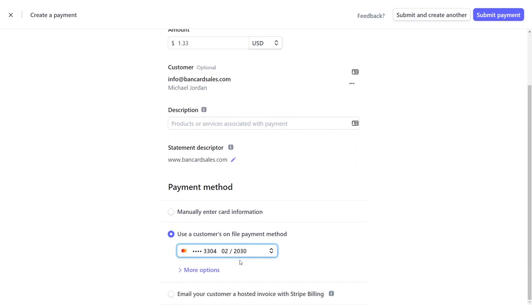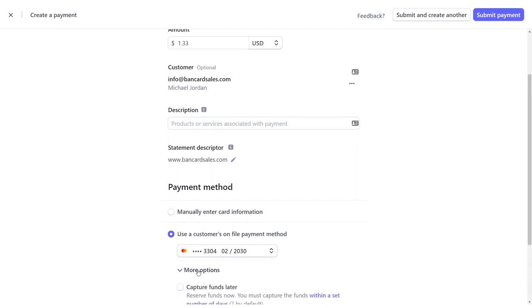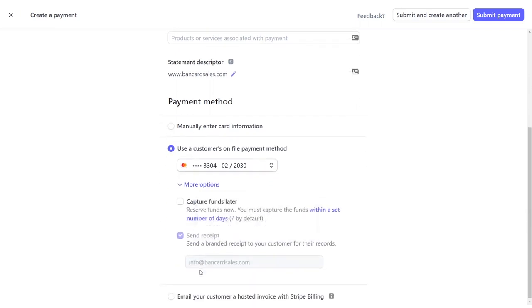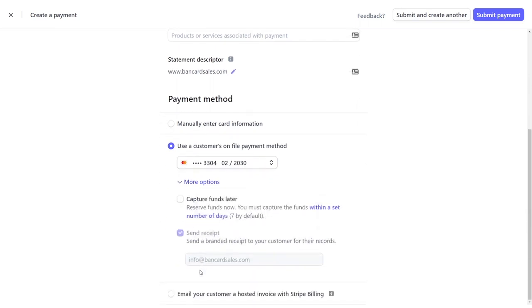The drop-down menu would show multiple cards to charge if you have more than one card attached to a single customer. So if they've given you more than one form of payment or more than one credit card to charge, you have the same option as manually entering the card to capture funds later.